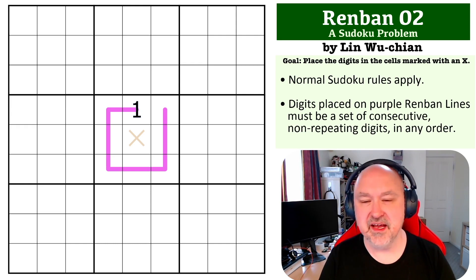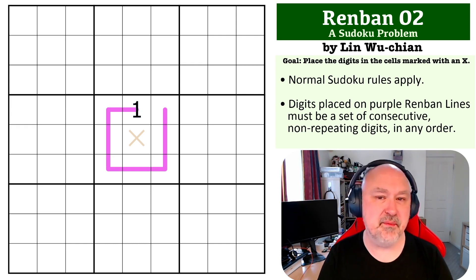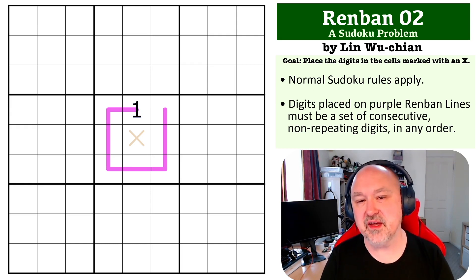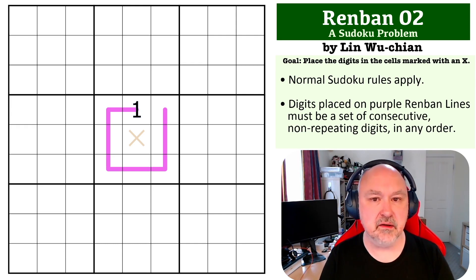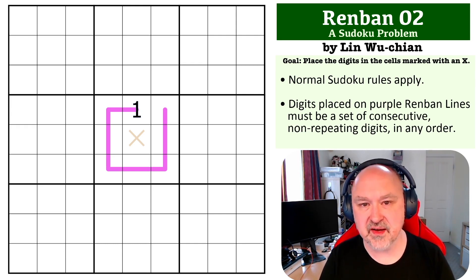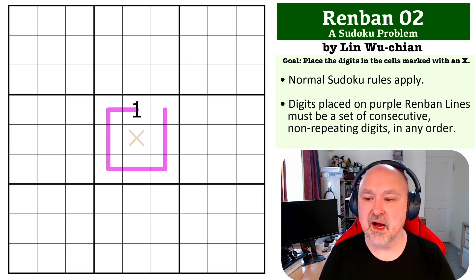Okay, so here is one for you. This is a Renban problem and the way Renbans work is that each Renban line must contain a set of consecutive non-repeating digits in any order.